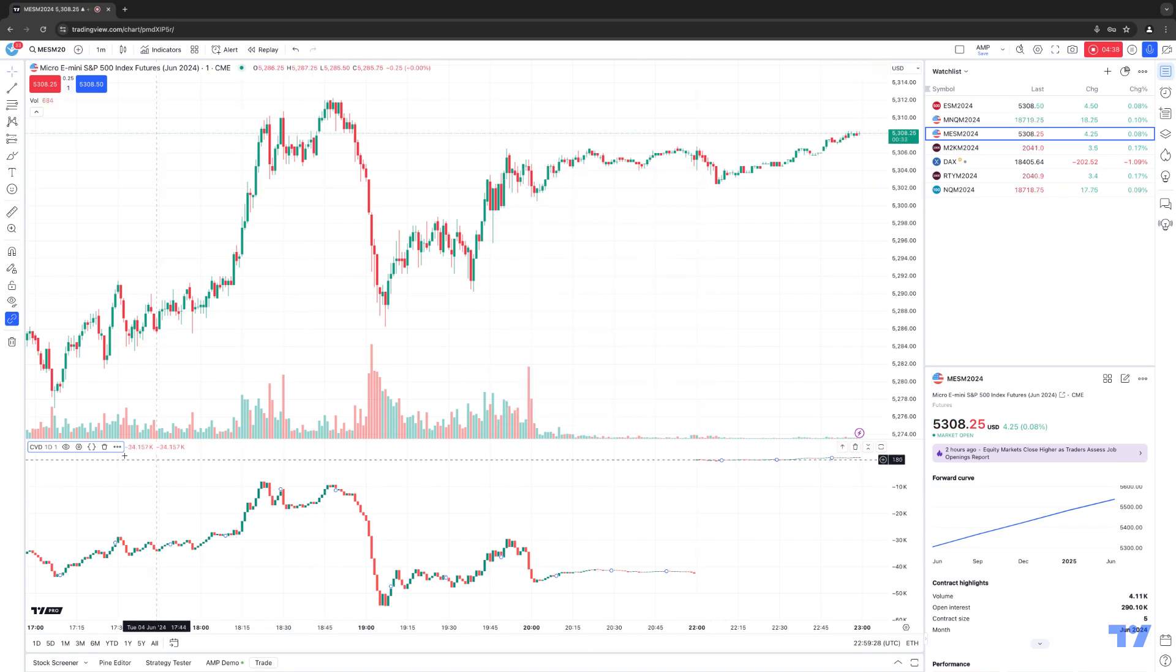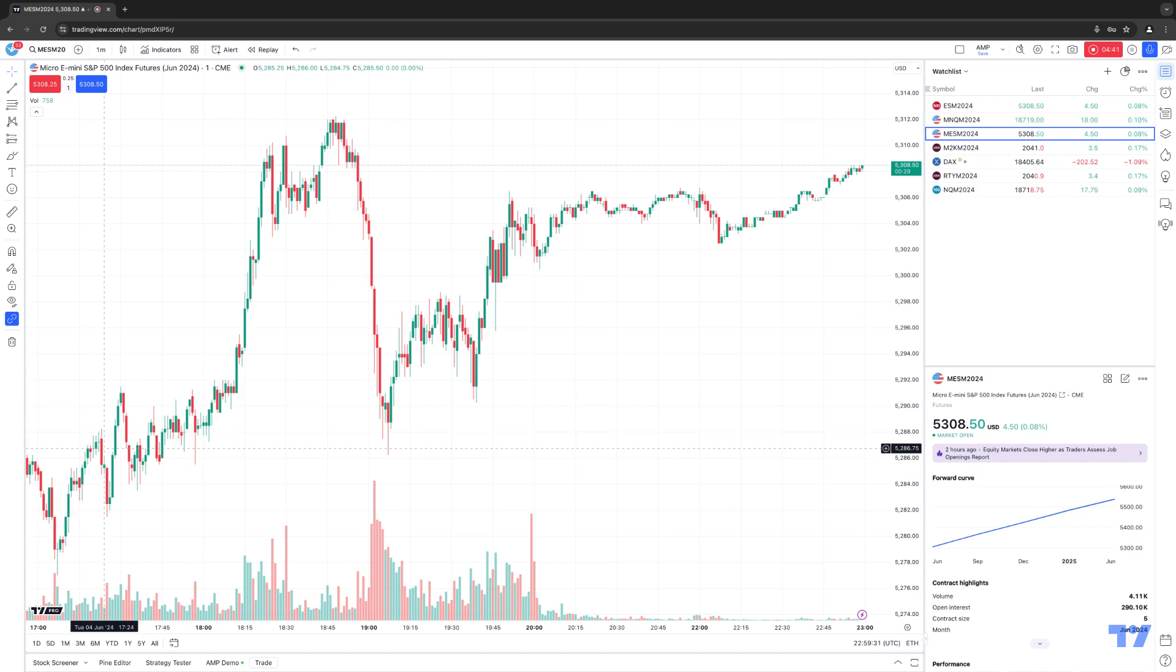And if you want to remove the indicator off the chart, you want to click the little trash can icon here, and that will remove the indicator off the chart. And this is how you access the new volume delta indicators using the TradingView software.